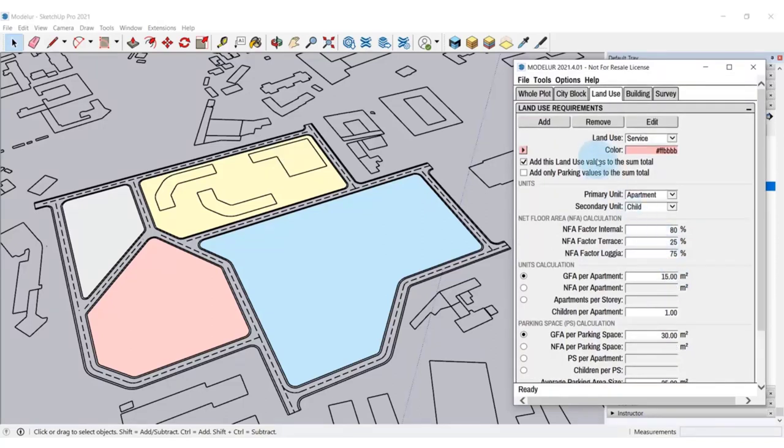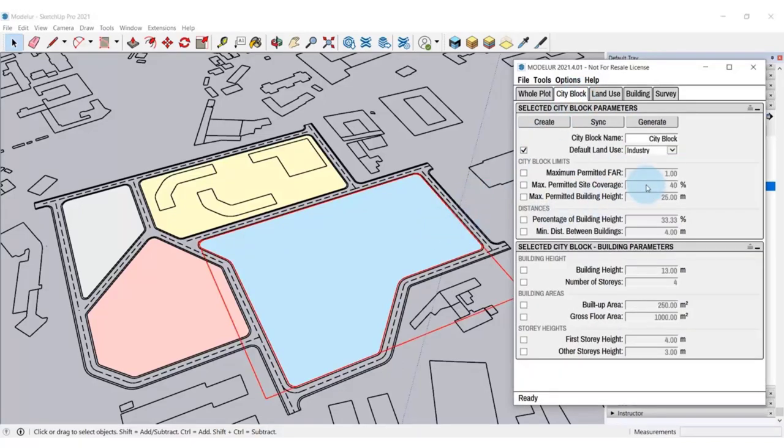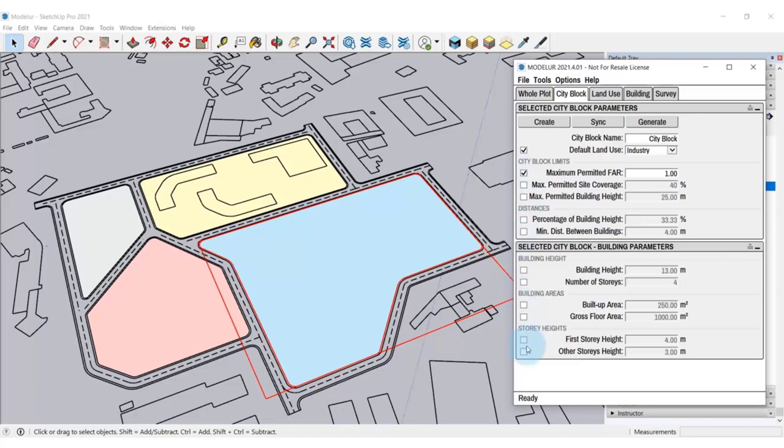To move further, here in the tab City block, you can name the city block. This will help you to be more organized working on the model. You can also set a variety of urban parameters that apply for a specific city block, such as maximum permitted floor area ratio, site coverage, maximum building height, distance between the buildings, etc.